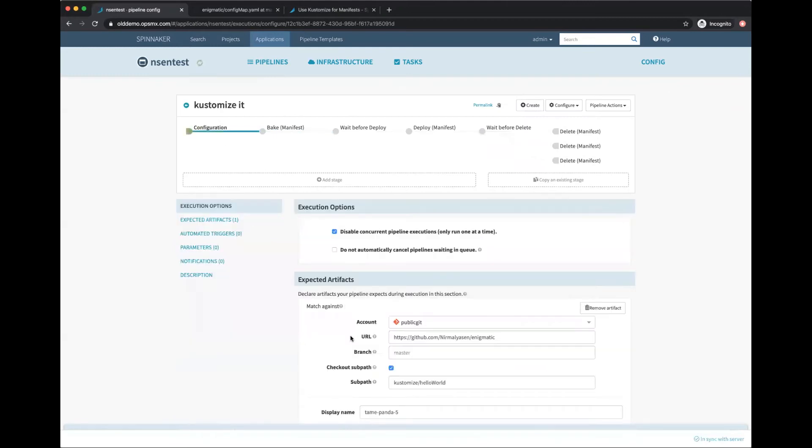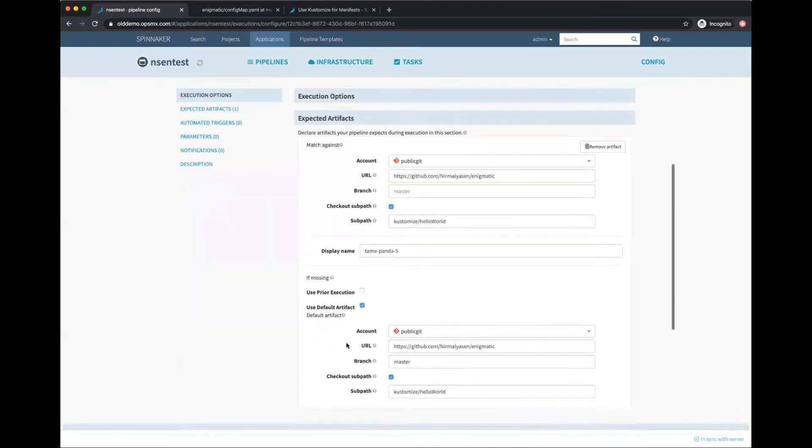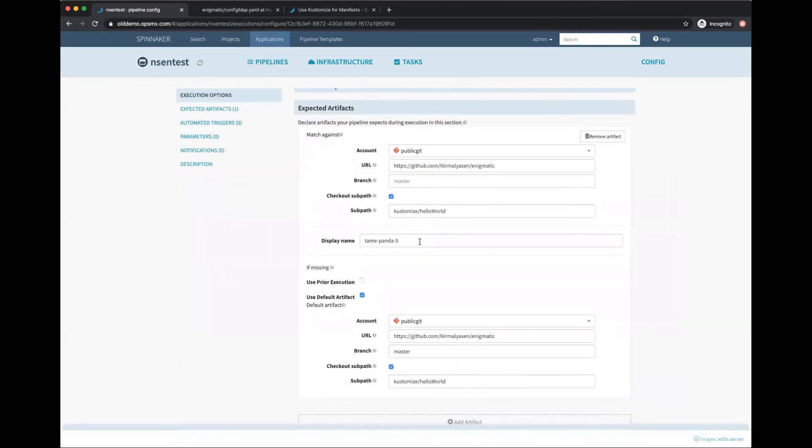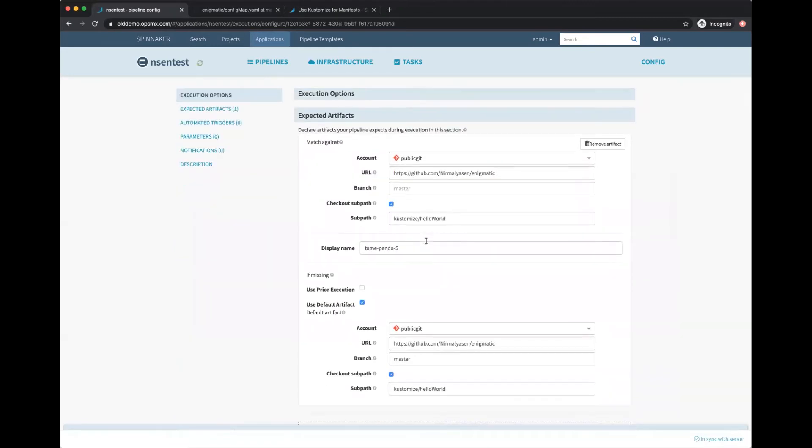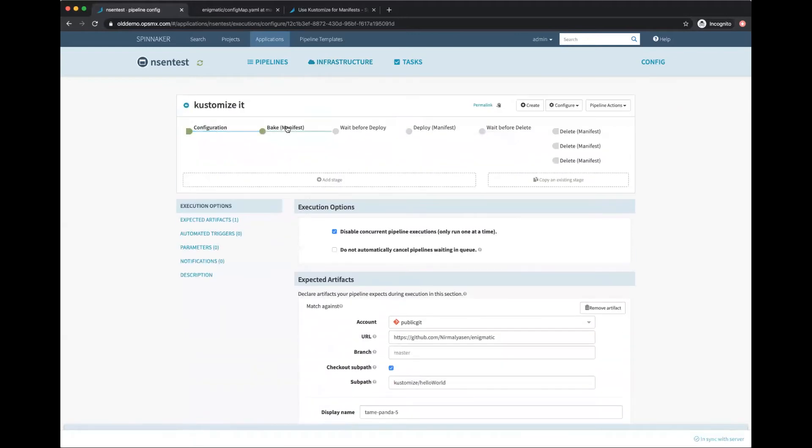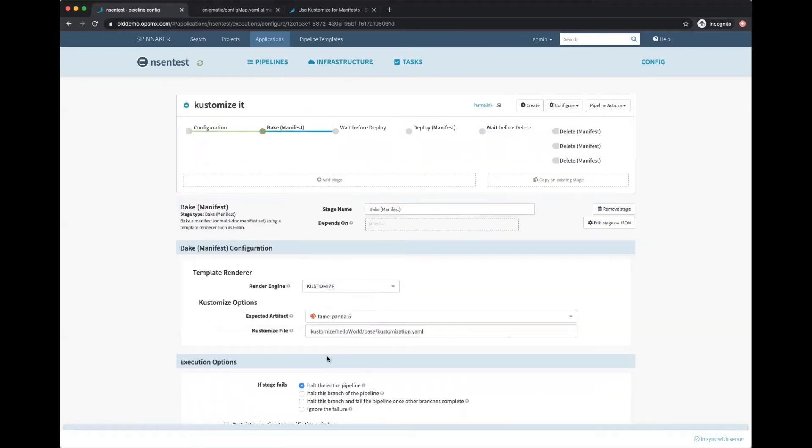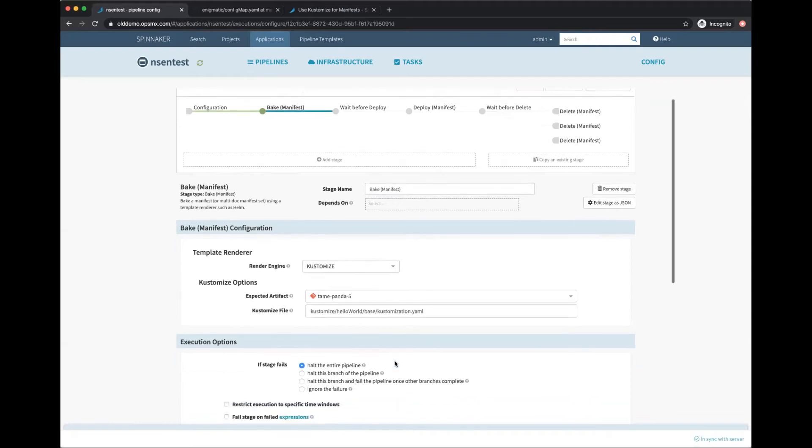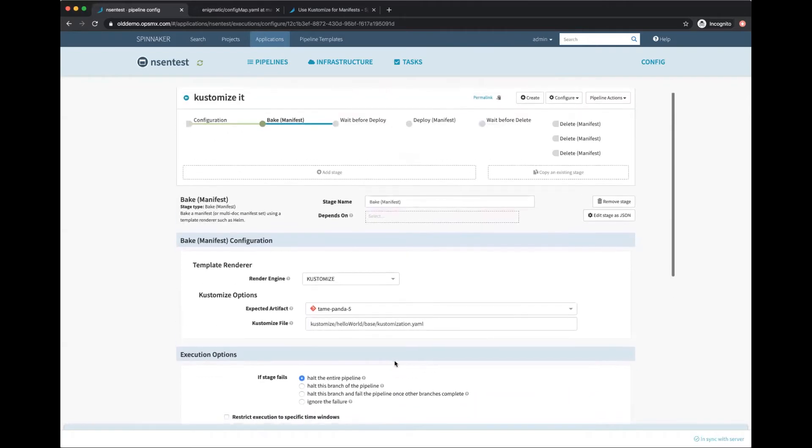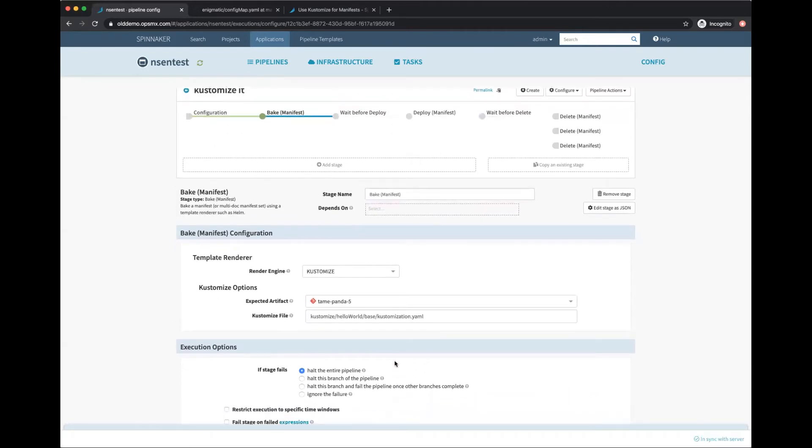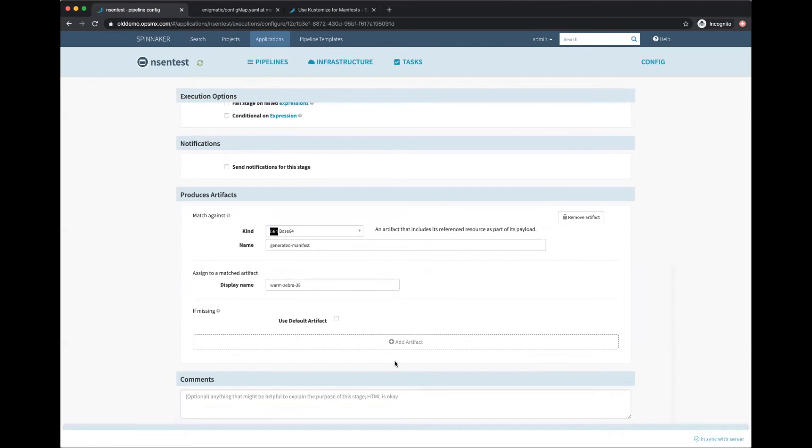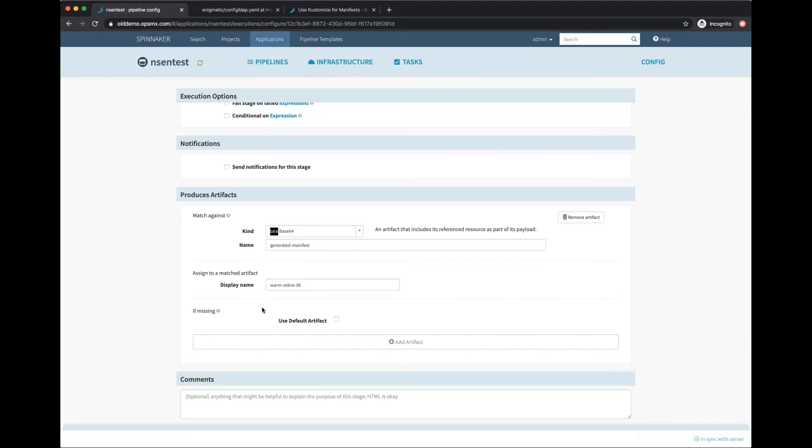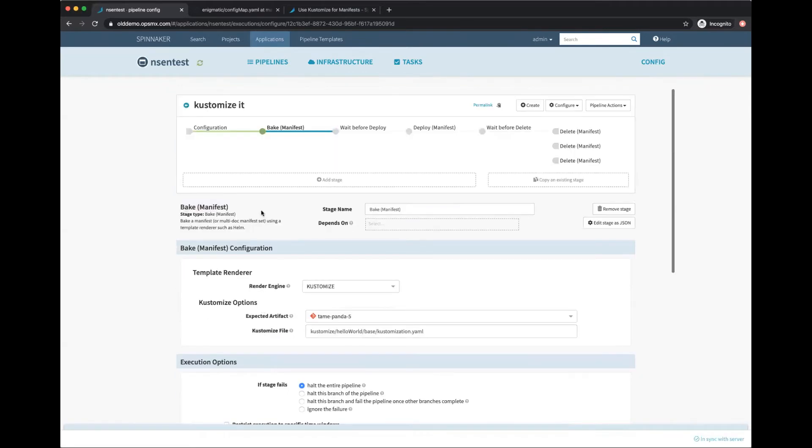Then I make this produce an artifact, just like you do with Helm. The kind is Base64 and I give it a name - I'm calling it 'generated manifest' and 'warm zebra'. Then to deploy that, I have a Deploy Manifest where I use that artifact 'warm zebra 38' to deploy.